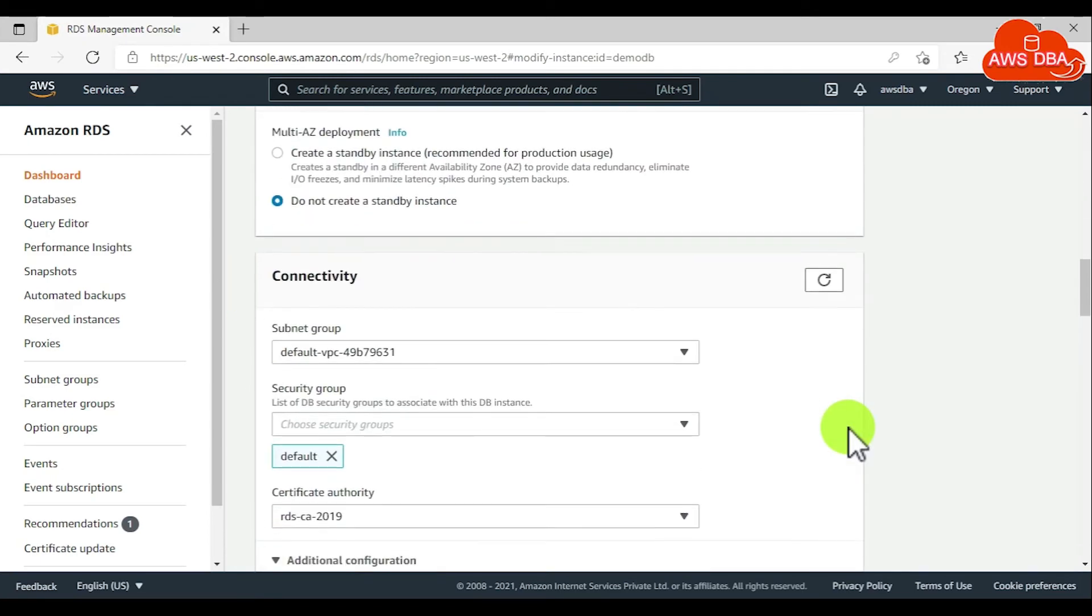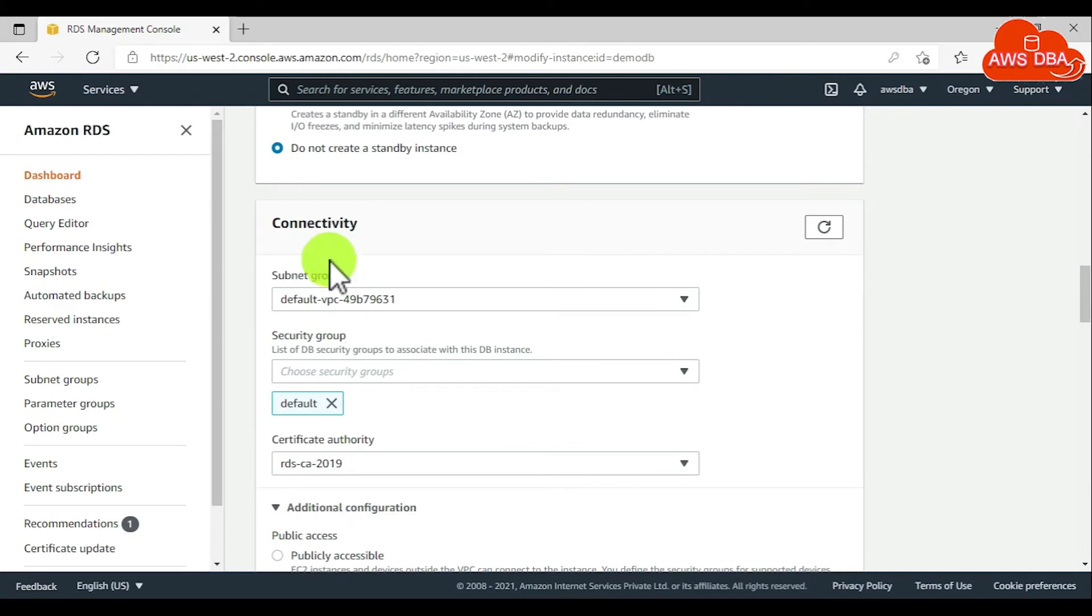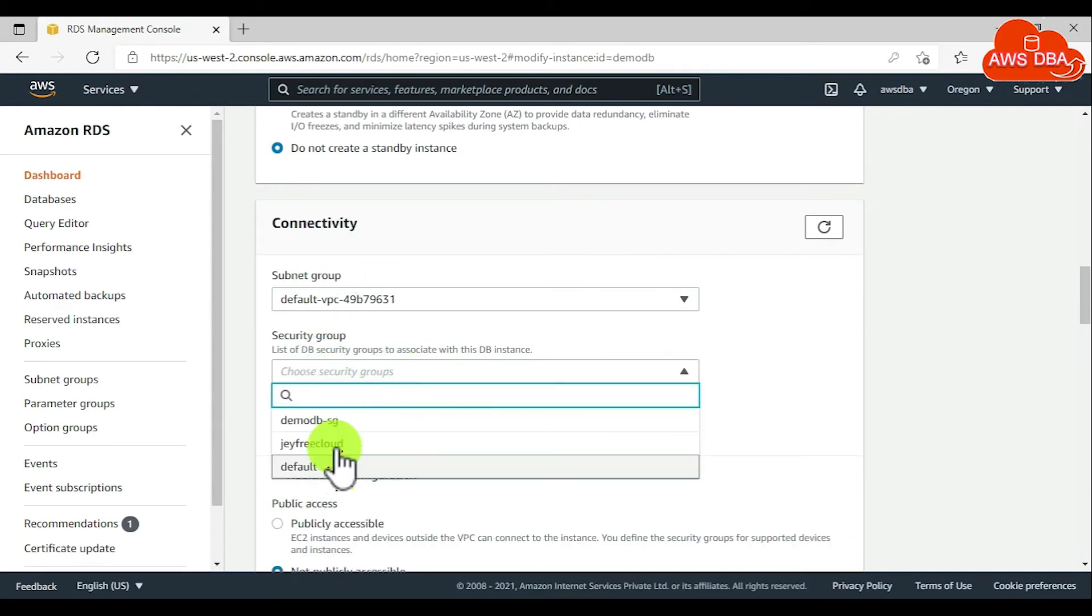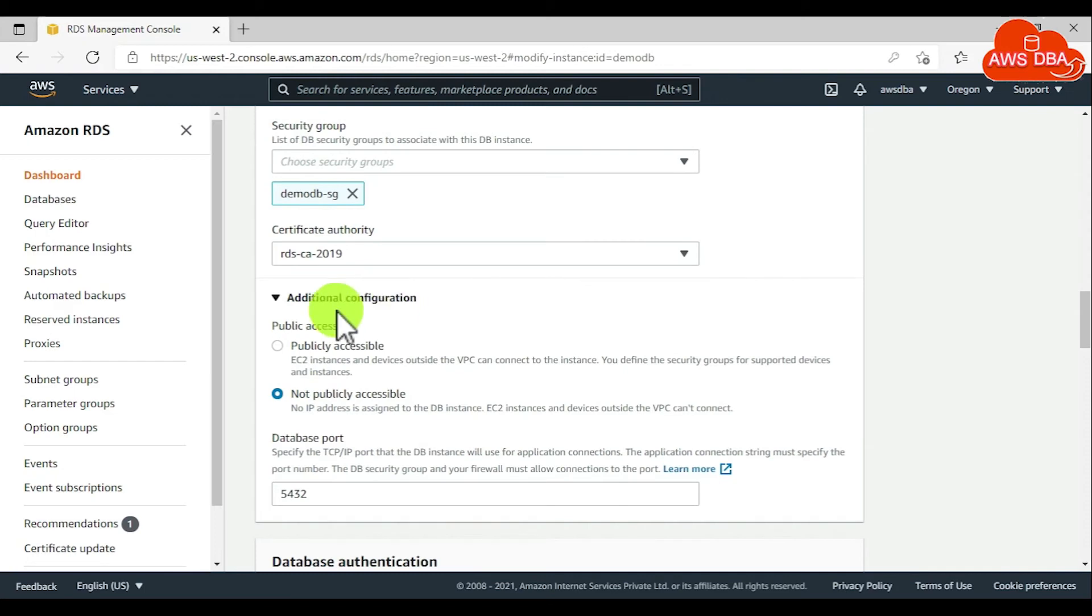In the connection section, we need to assign the custom security group. In the additional configuration, we need to choose publicly accessible.